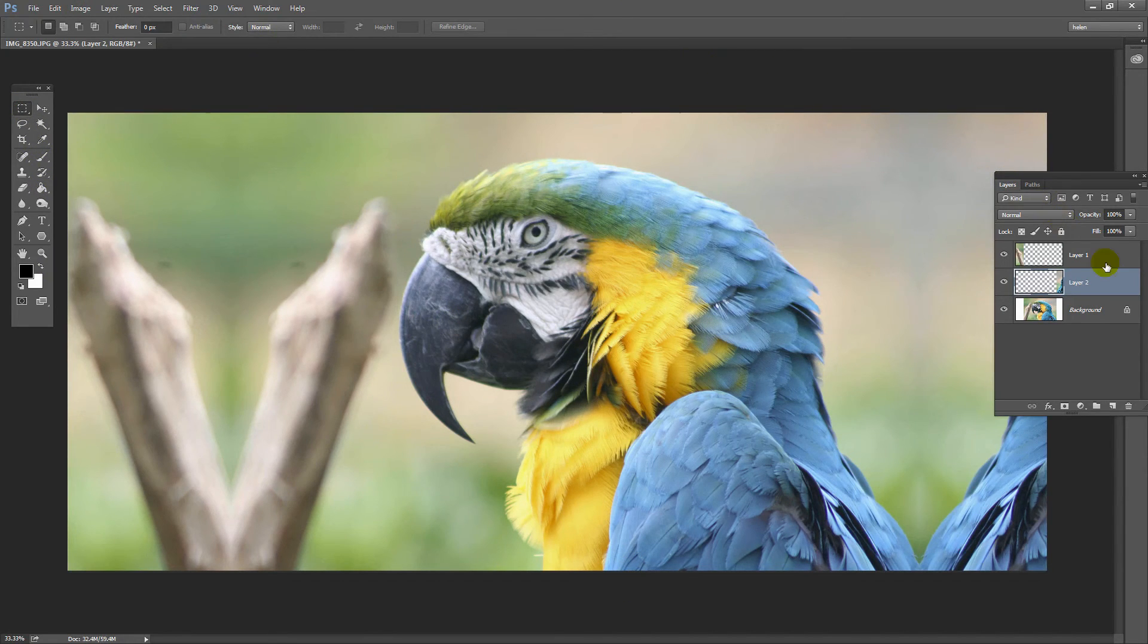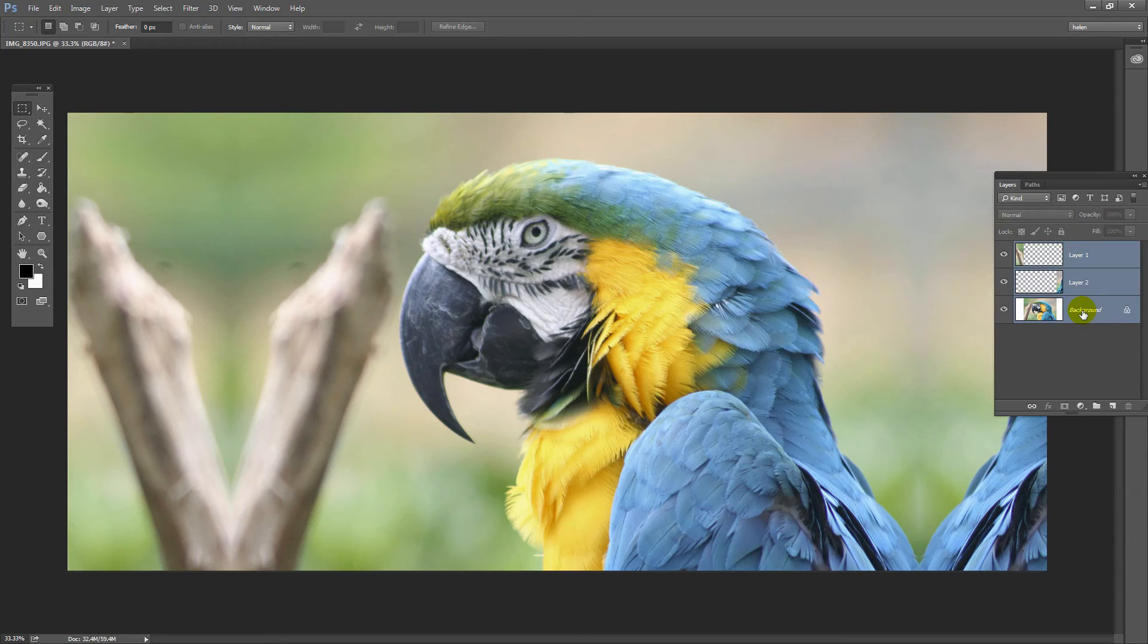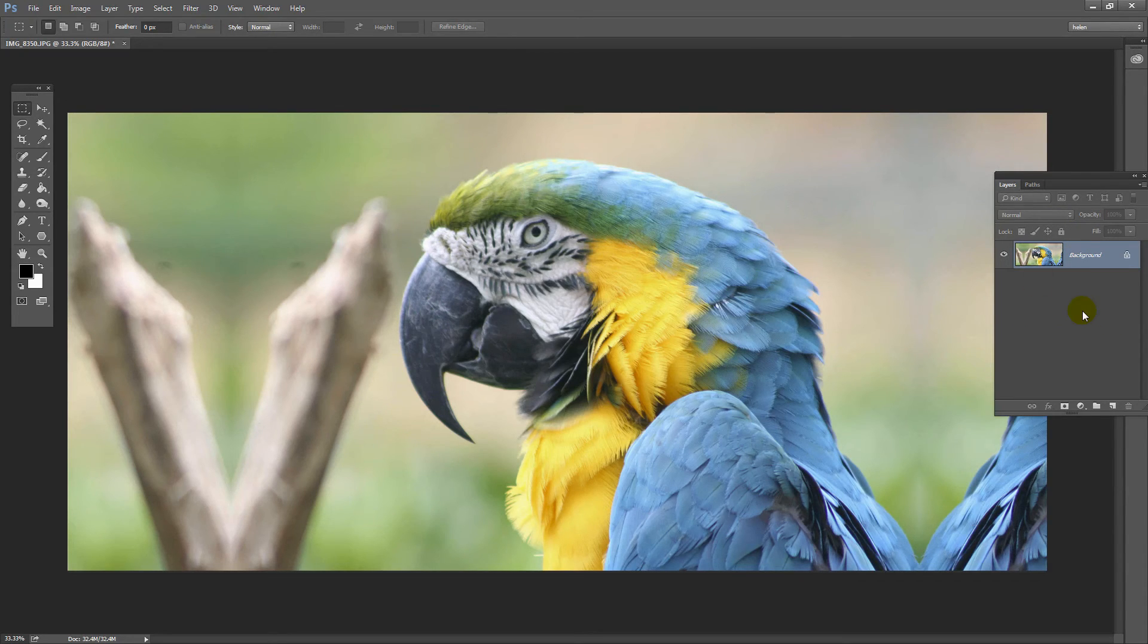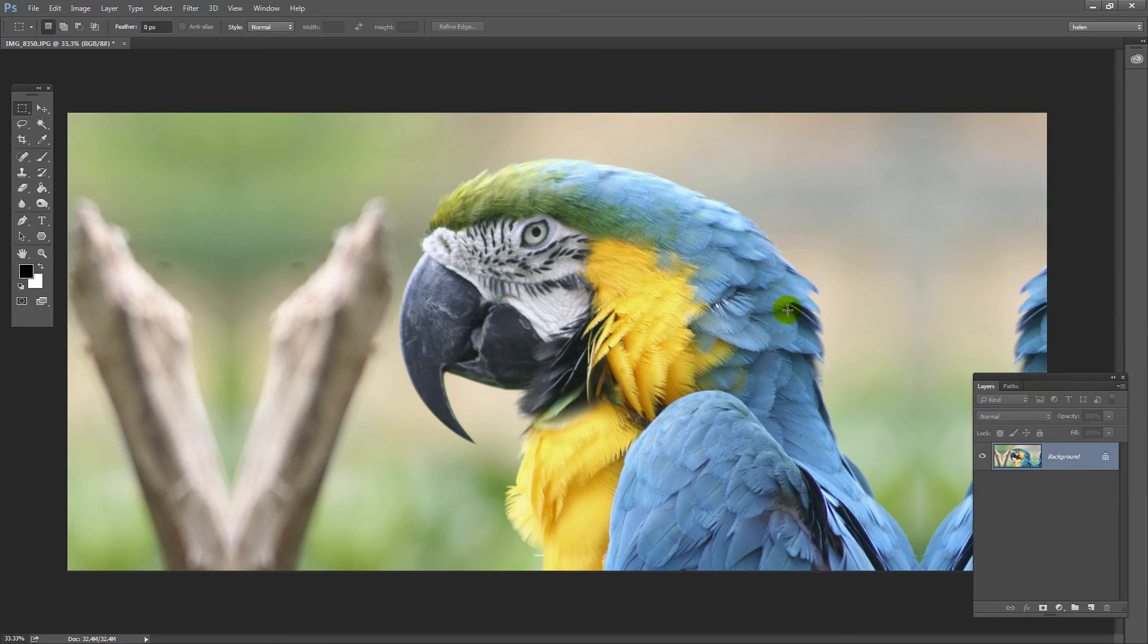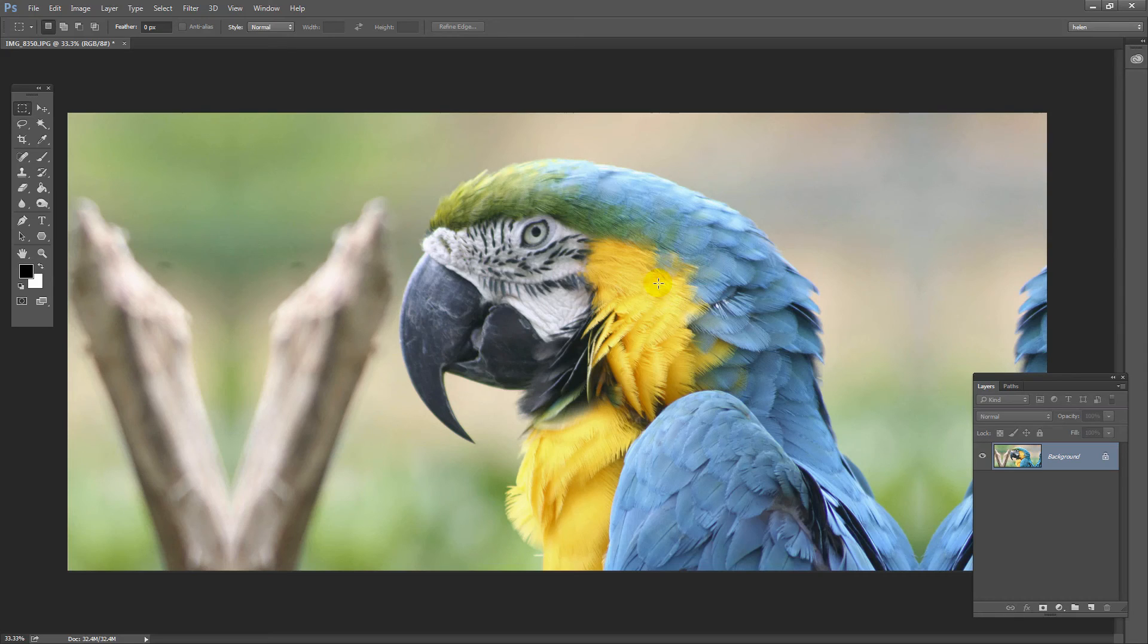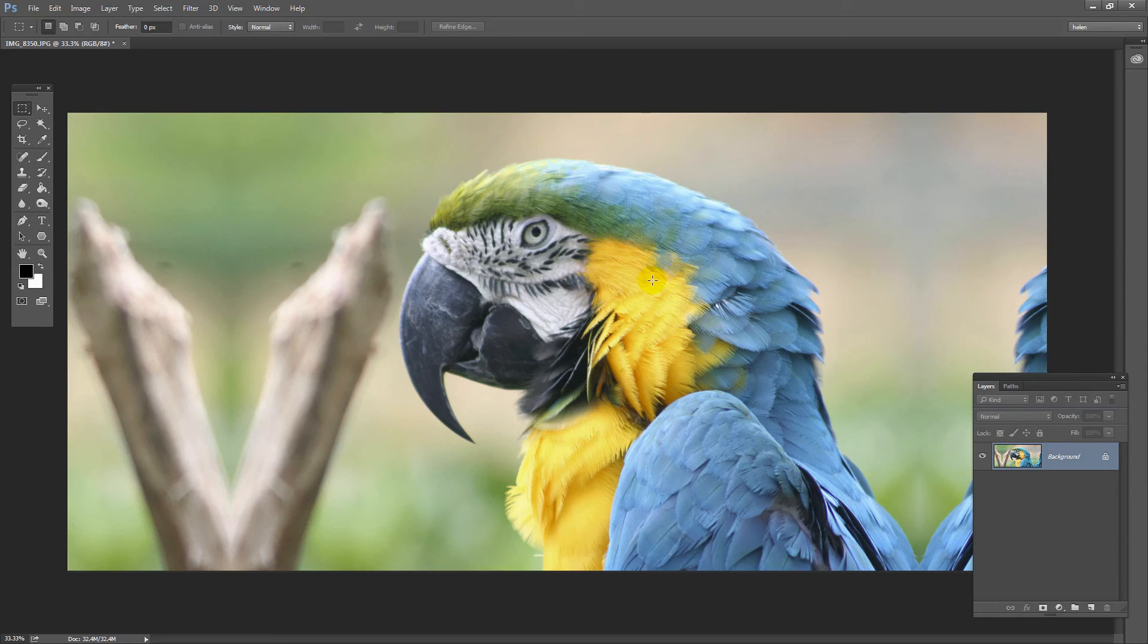Now I can merge the layers together by selecting all three layers and pressing Control or Command E. This is a quick and easy way of creating an extended background for an image where sometimes you might need a quick and dirty extension.